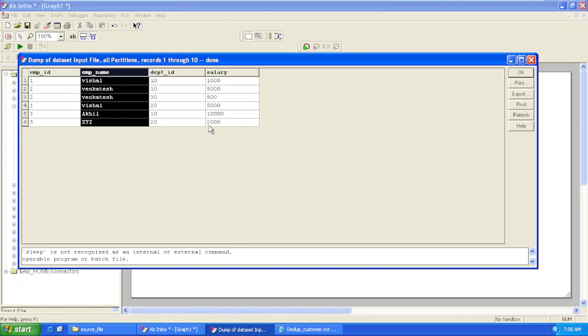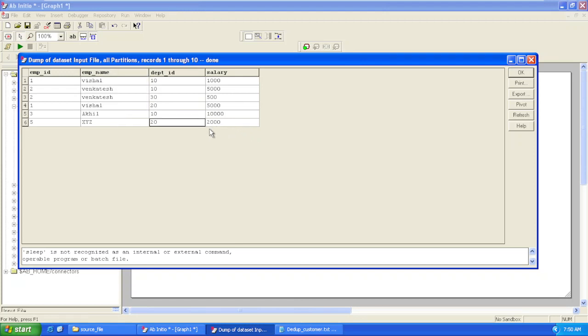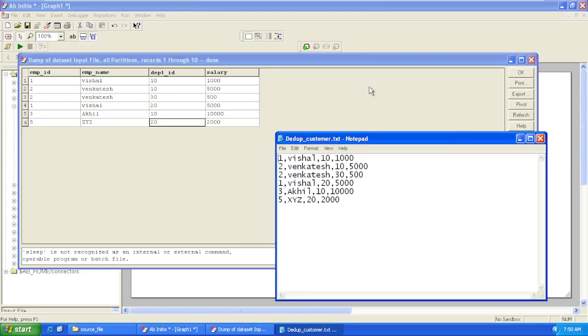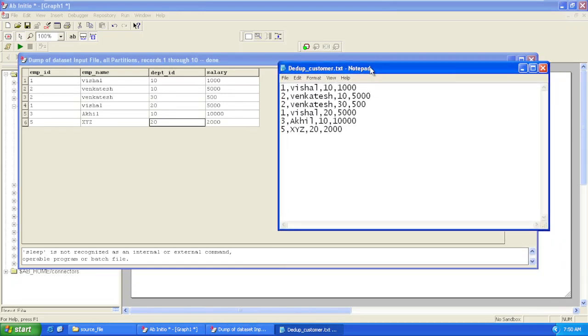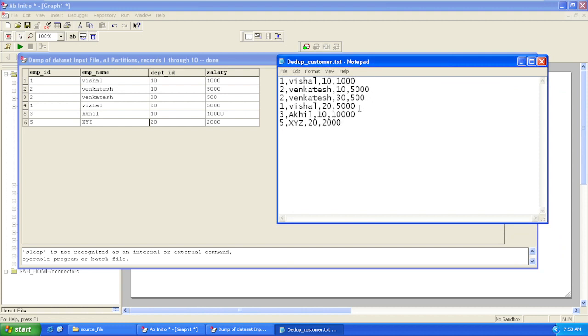We had five records in our file which were in unformatted manner, and now we have our data ready in the input file component with the column name and values with respect to that column.